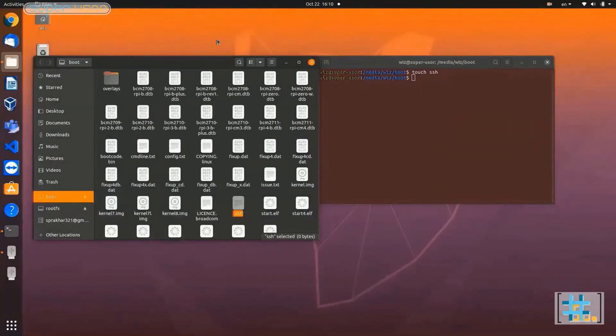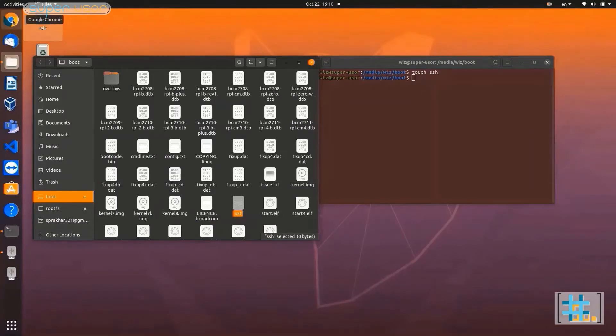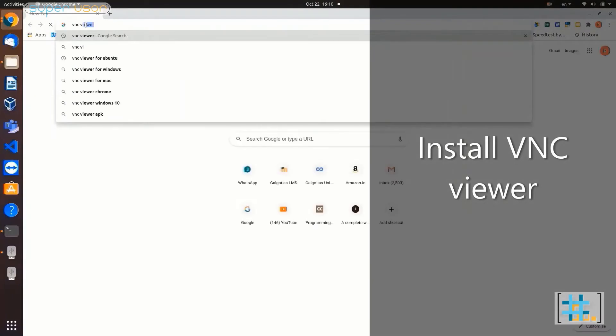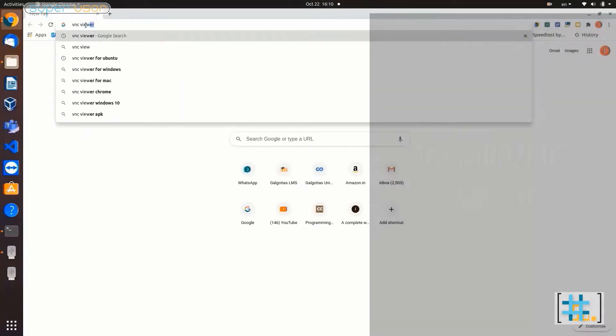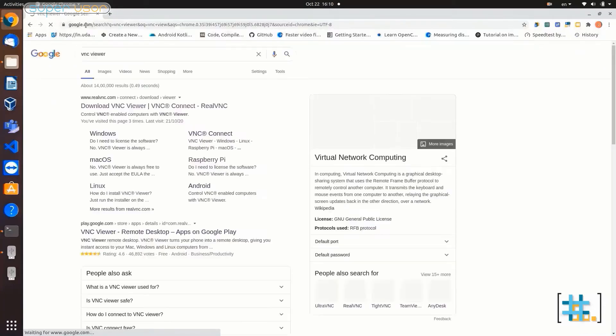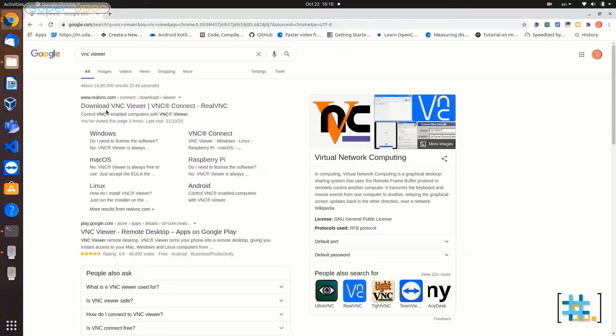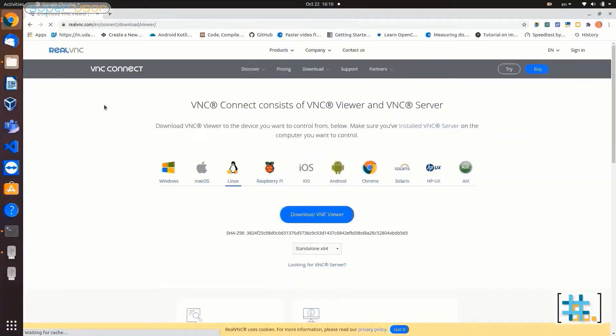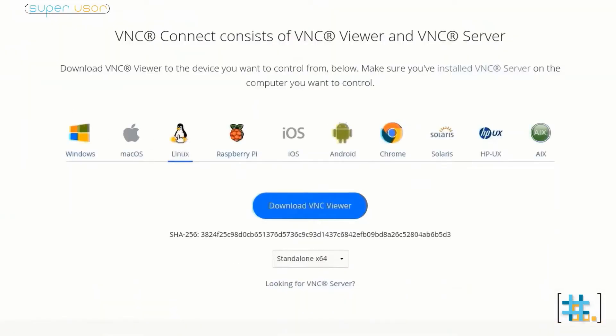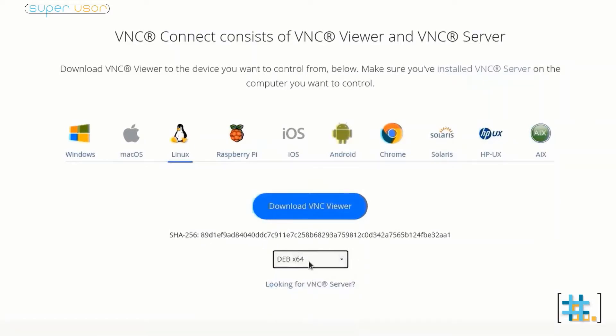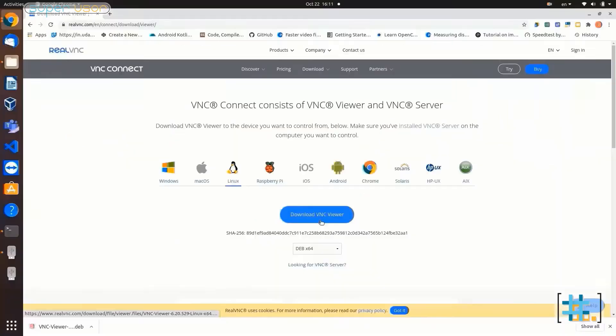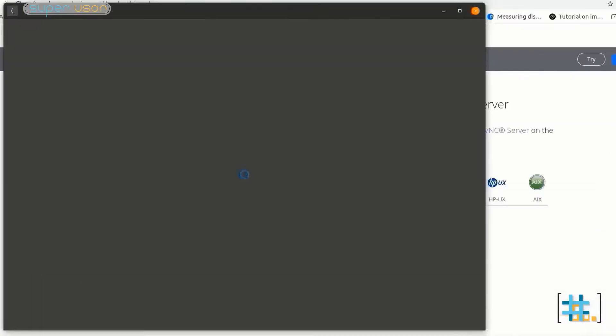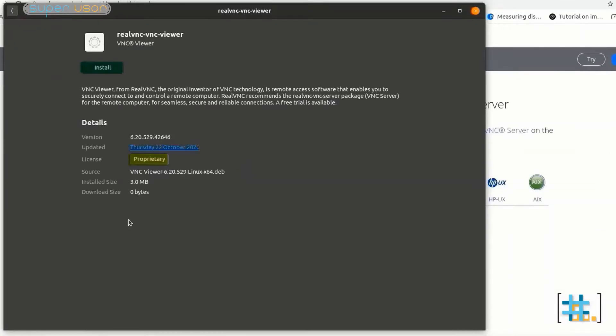Now we will download a few essential softwares. Open a browser. Type VNC viewer. Click on this link. Select Linux for Linux users or you can choose accordingly. Here choose Debian 64. Windows users should select standalone 64 or 86 depending on your configuration and then download. Download is completed. Open it. Install.